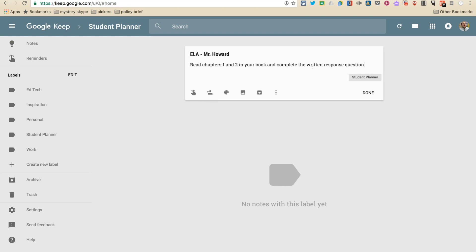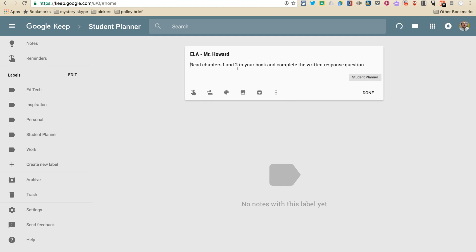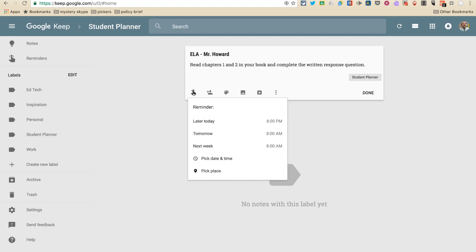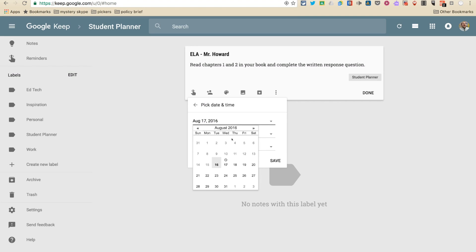So that's the task. Now I want to add a date. So Mr. Howard says that this assignment is going to be due tomorrow. I'm going to pick the date and time. If I want to add a time, I want to click this little finger with the string tied around the finger. This says remind me. So I'm going to click here and go to pick date and time. And this is due tomorrow, the 17th.